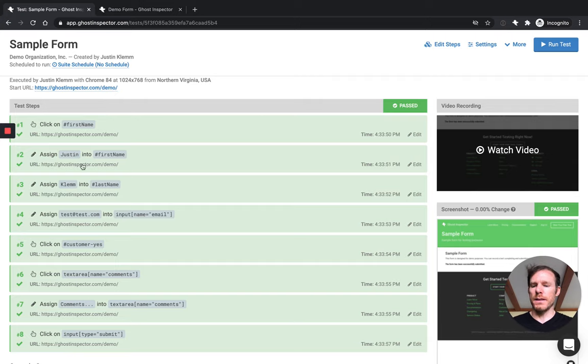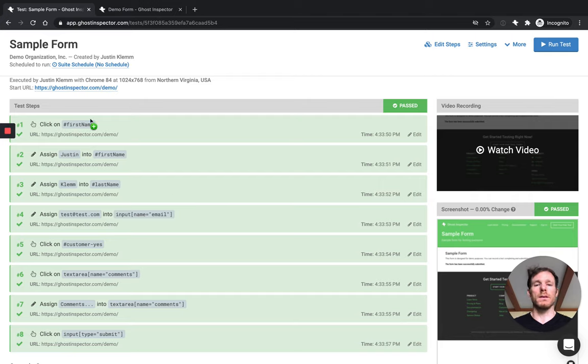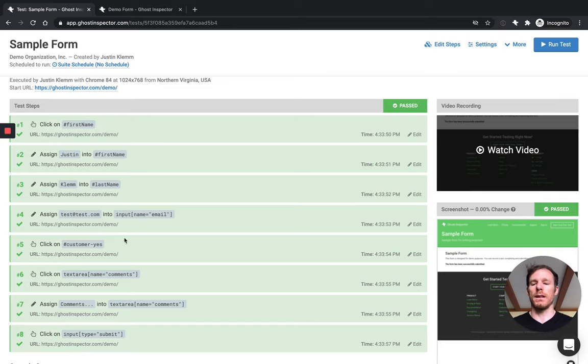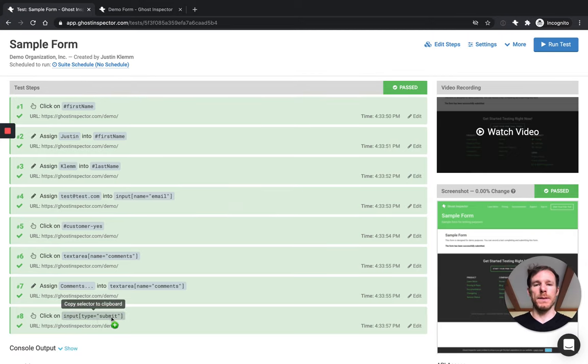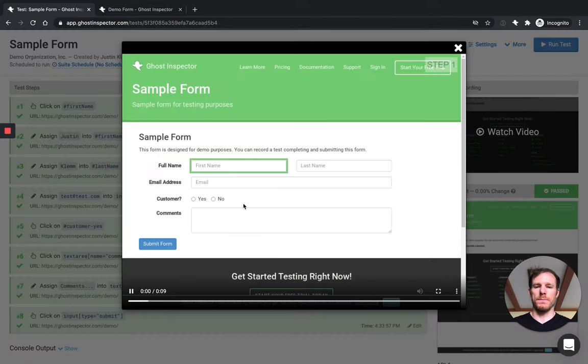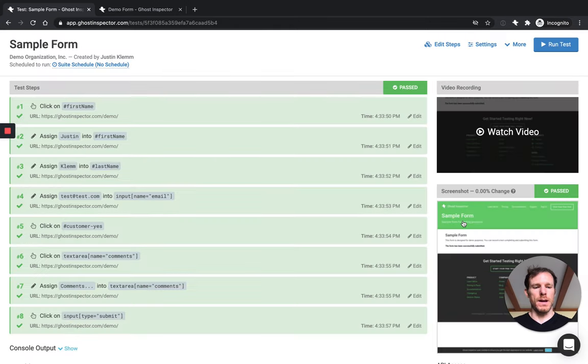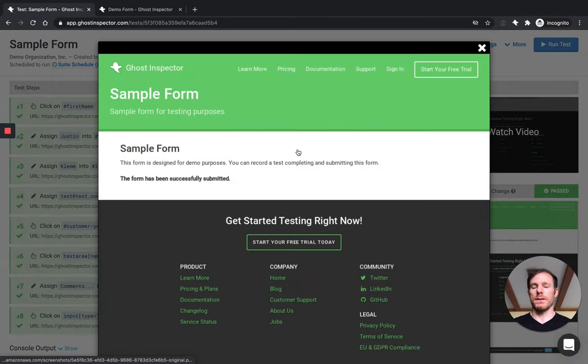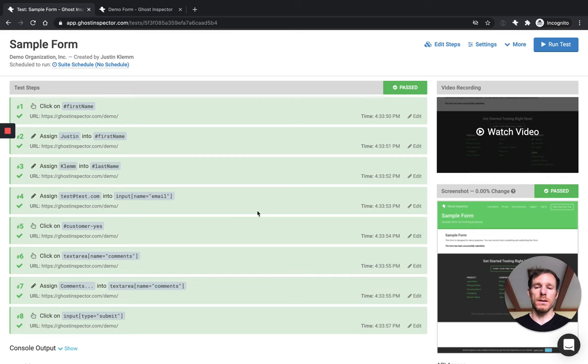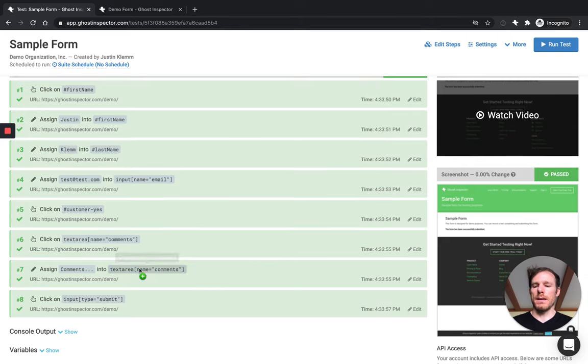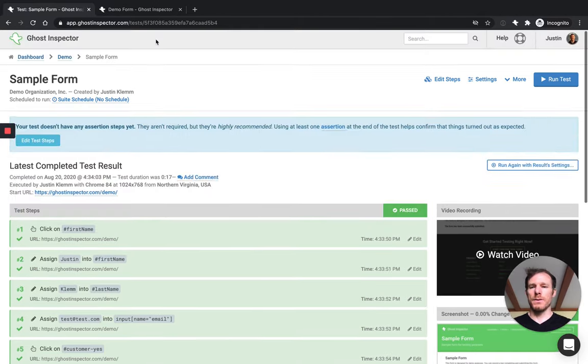So here we've got our test result that's come back and everything is passing. On the left side here, we've got our steps. These are CSS selectors. And if you're not familiar with what's happening here, just jump back to the first video in the series and we start to talk in detail about what these are and what they mean and how they're targeting elements on the page. You can see we've got all our actions and then we submit the form at the end. If we watch our video, we can see it being filled out. And we've also got our screenshot down here that shows us this is where we ended up and we can see that success message, which is good.